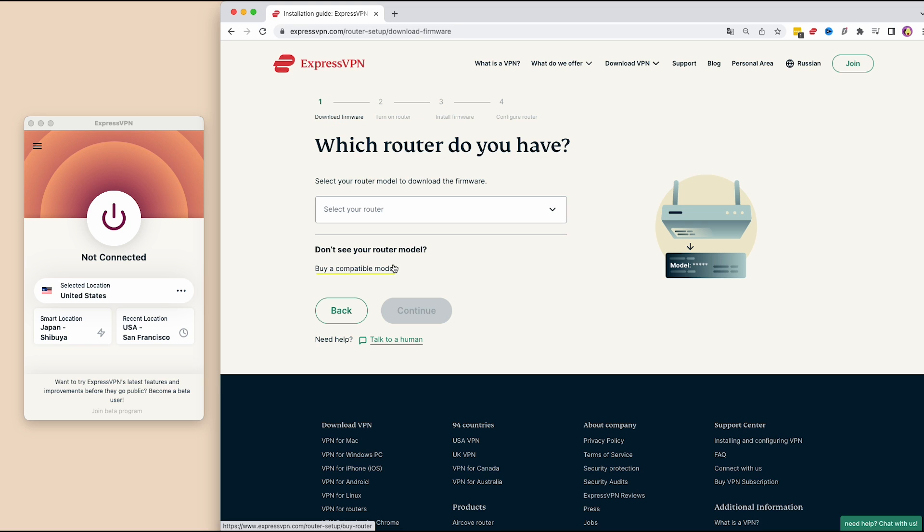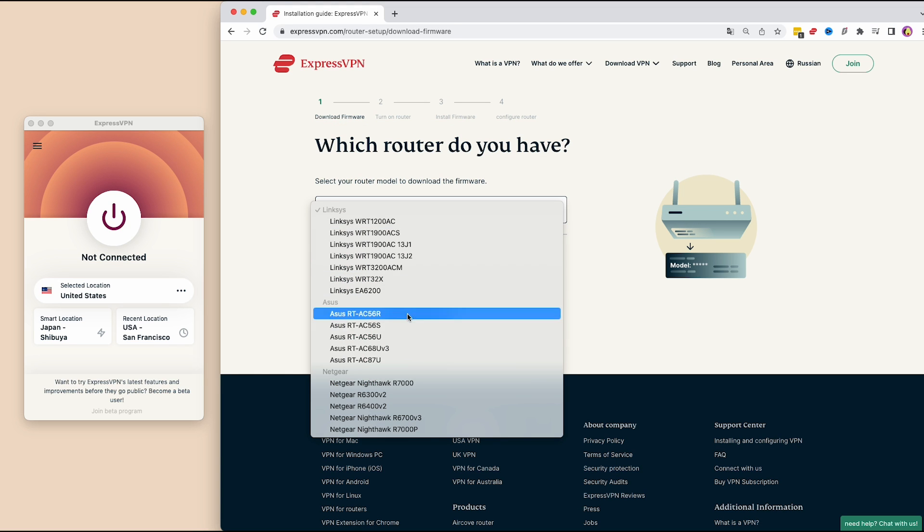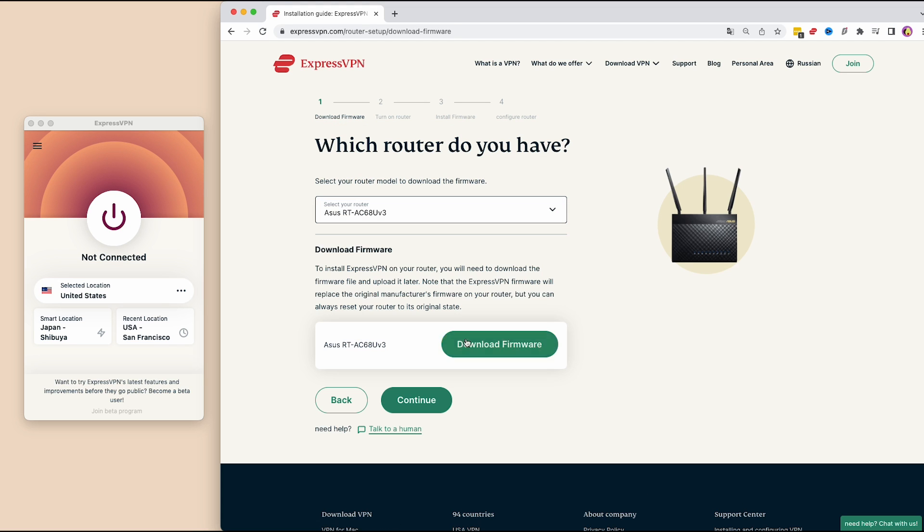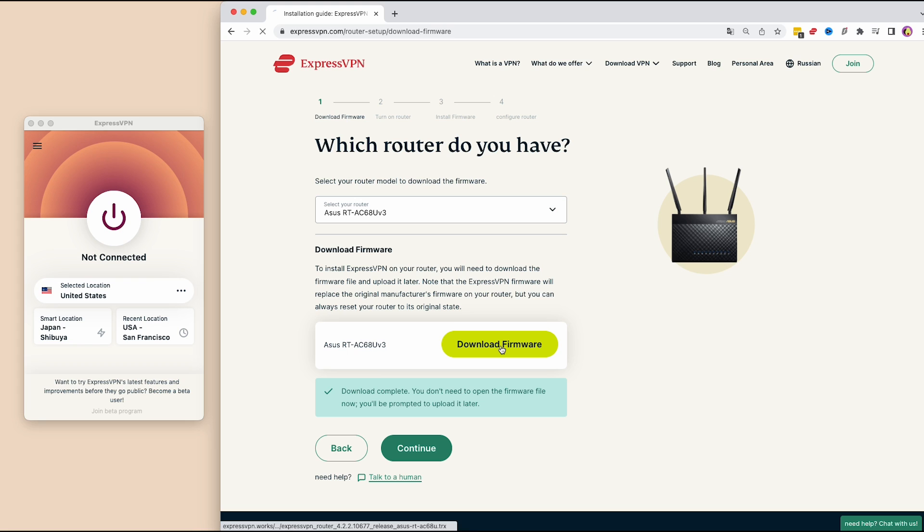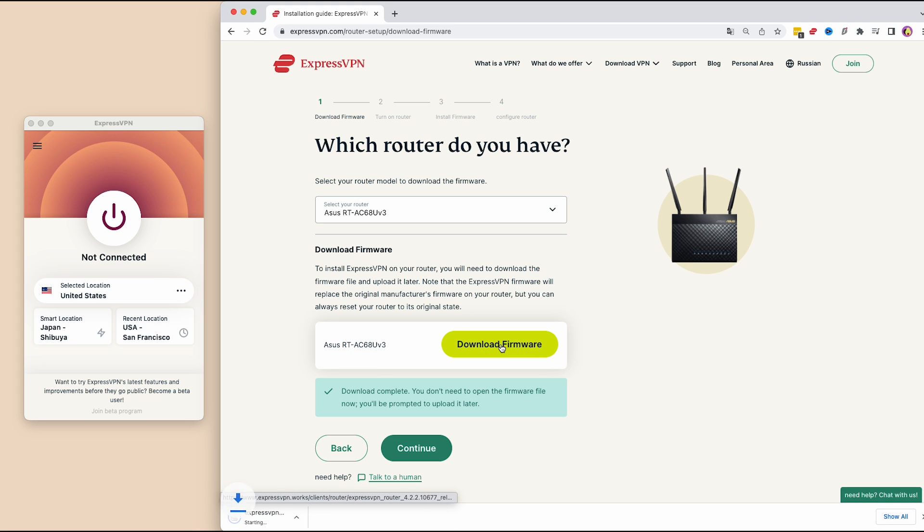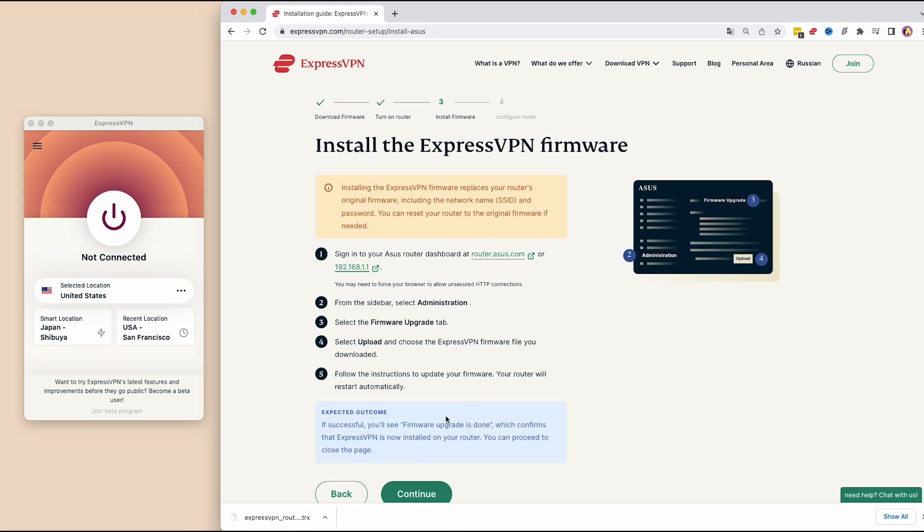From the drop-down menu, select your router model and click download firmware. You'll need to upload this file later. Now click continue. You'll see here the step-by-step process on how to install the ExpressVPN firmware. Just follow the instructions.